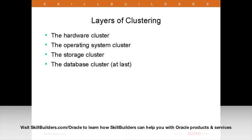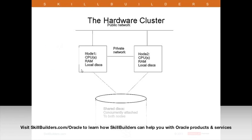A brief technical summary of RAC for those who may not be familiar. We have multiple layers of clusters: a hardware cluster, operating system cluster, storage cluster, and database cluster. Each layer is totally dependent on the layer that precedes it. A hardware cluster is a minimum of two nodes — two computers with their own CPUs, their own RAM, and local storage — connected in three ways: a public network that users use to connect, a private network for cluster communications, and shared disks. That's your hardware cluster: two or more nodes connected via public network, private network, and shared path to disk.